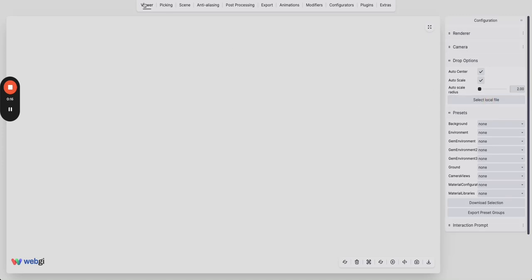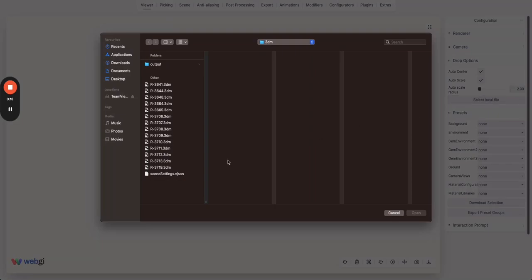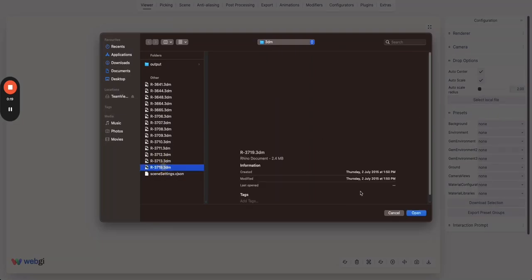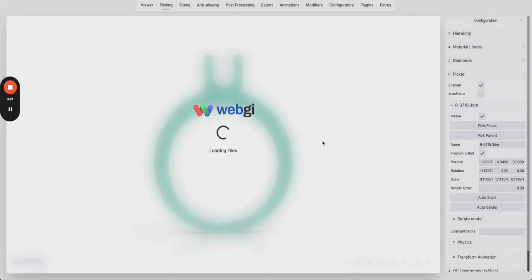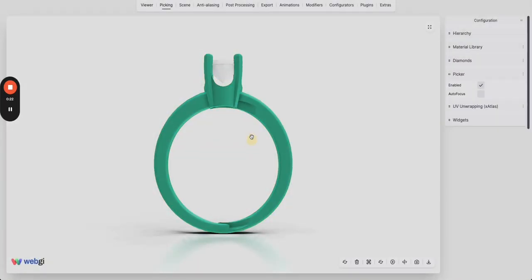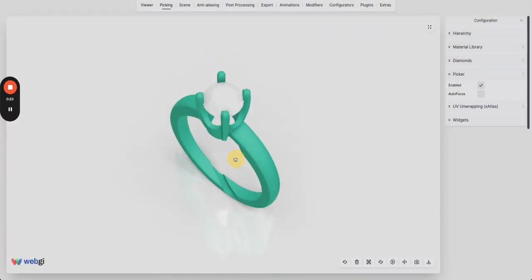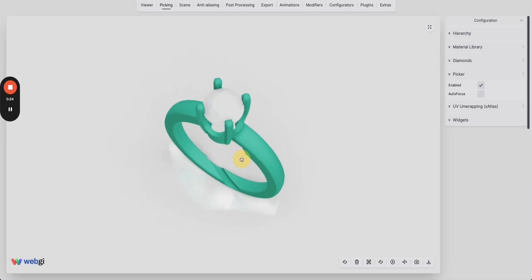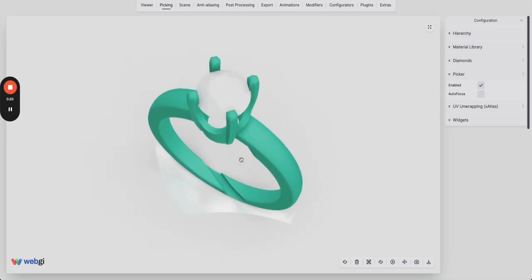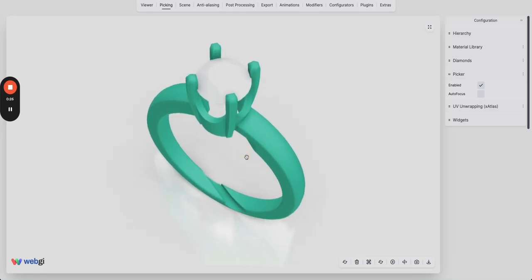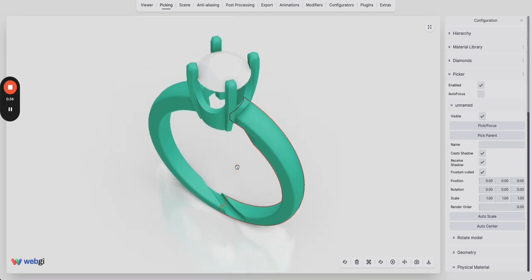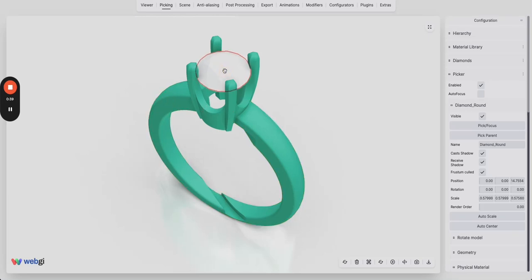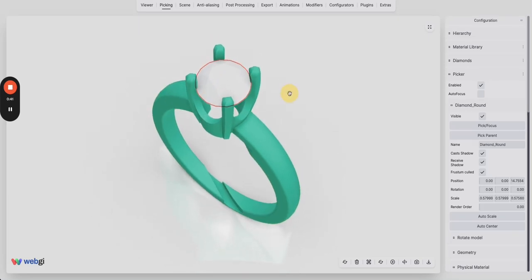First of all, you are in the viewer tab. Select the local file, let's select this one, it's a 3DM file. First of all let's start by selecting the diamond. You can use your mouse and do the left click and select, or you can also use the trackpad where you can just tap and it will select the corresponding object.